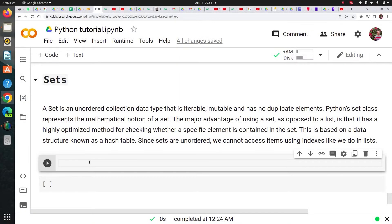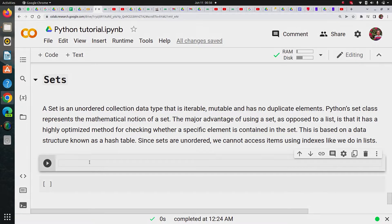Hi guys, welcome to CloudyML. I'm Rahul. So now we are going to discuss Sets in Python. So let's get started.